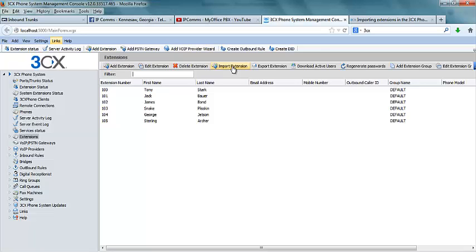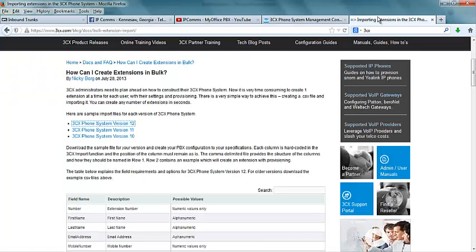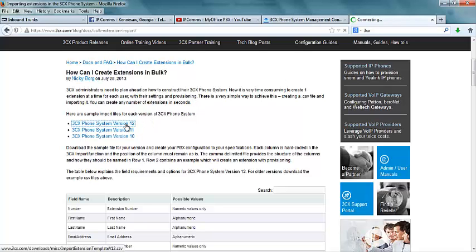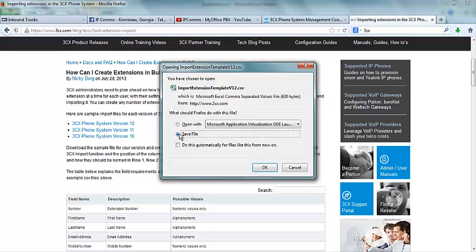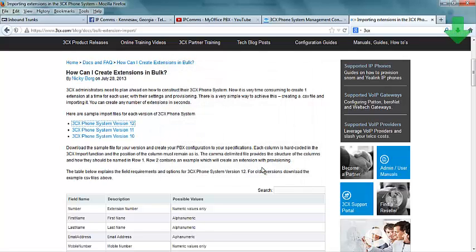But before we do that we need to go to the 3CX page. Here we will see a template for each version of the 3CX phone system. This will give us a CSV file.